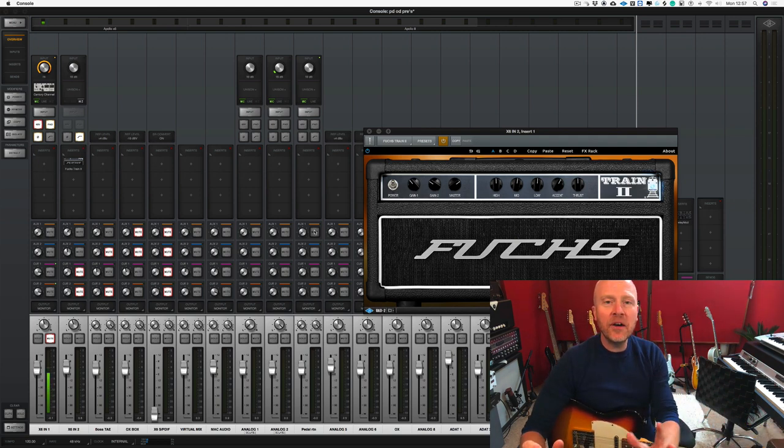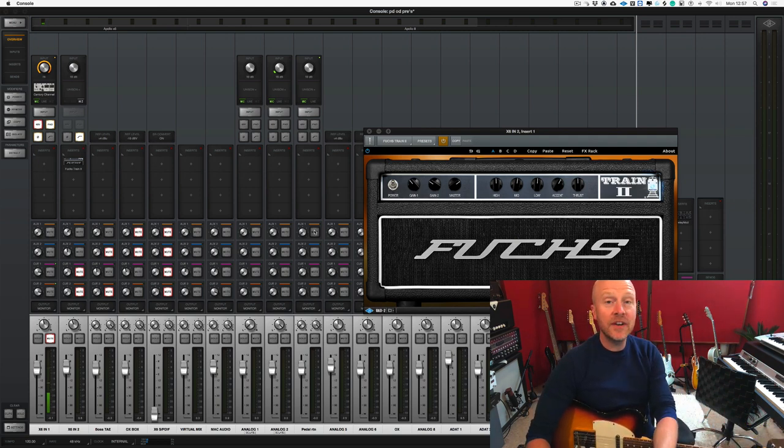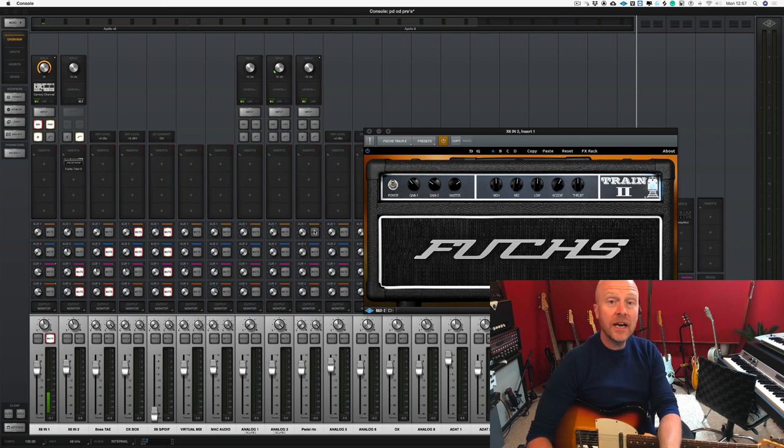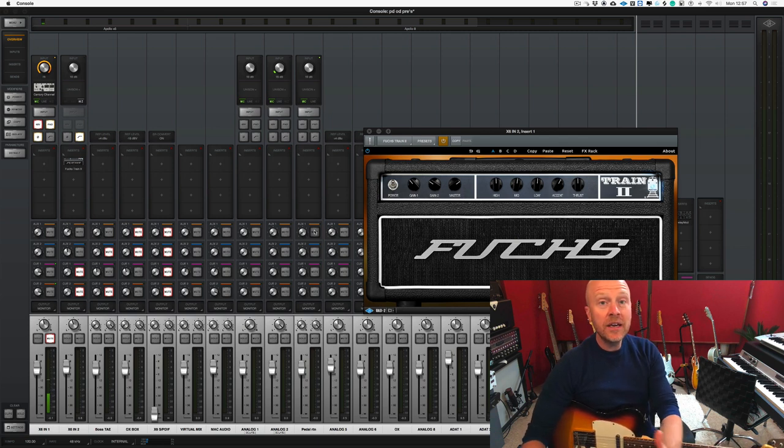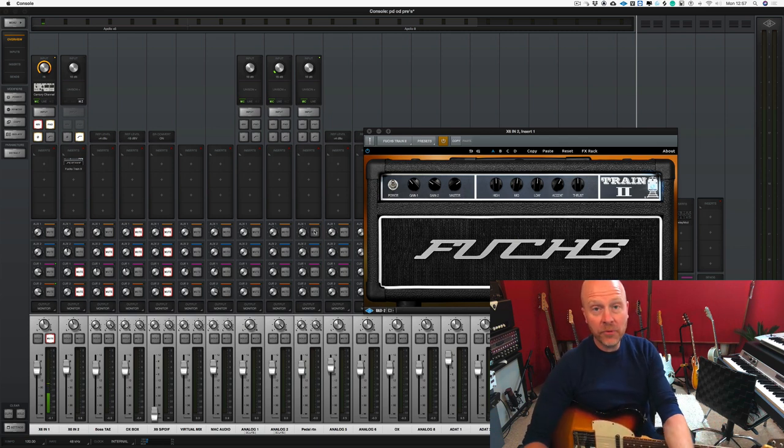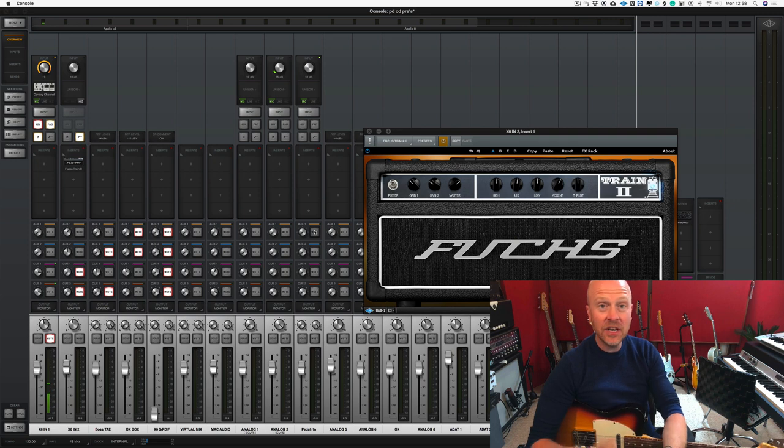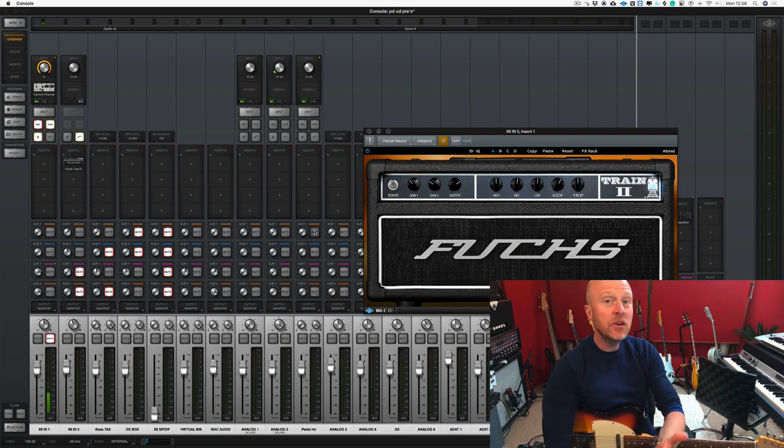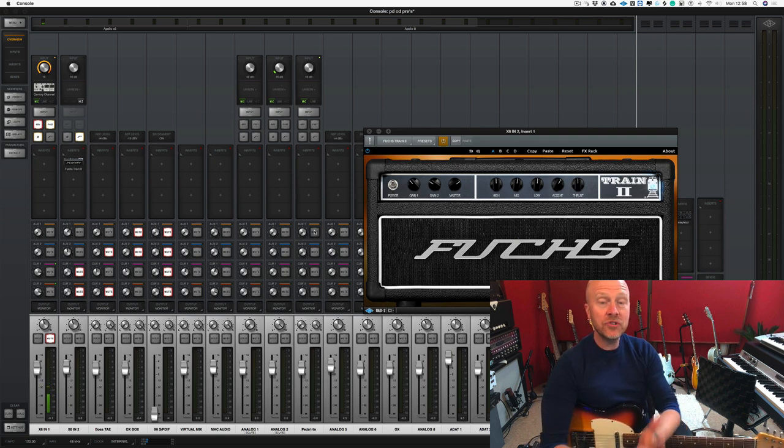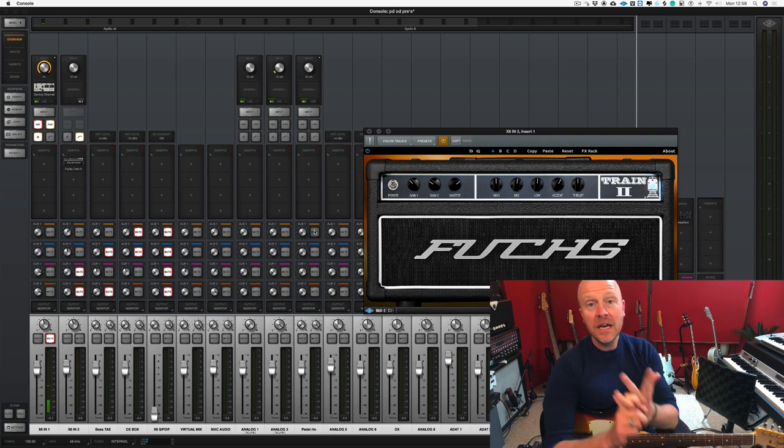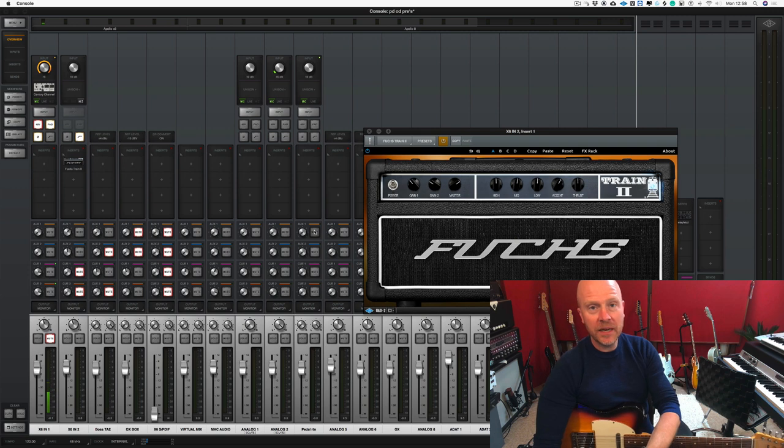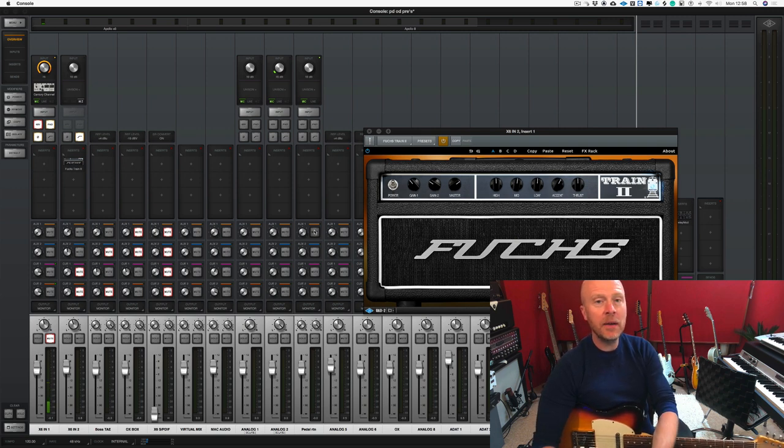One of the great things about the Universal Audio Apollo interfaces and the console software is that we can use a microphone preamp such as a Neve, an SSL, API, etc. and then we can run those preamps straight into a guitar amp simulator that also comes on the UAD platform.